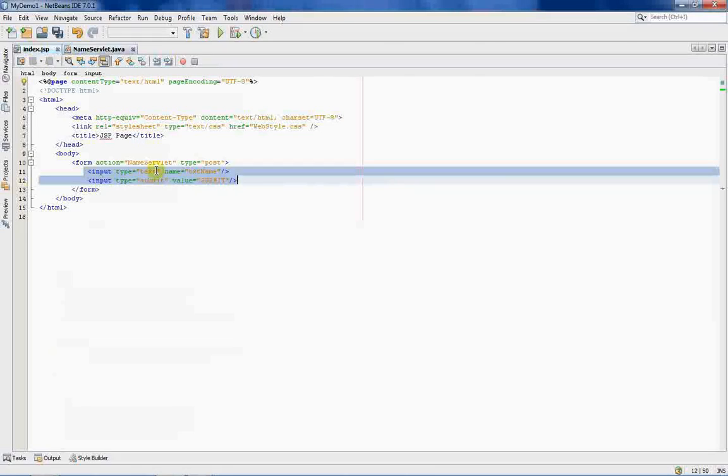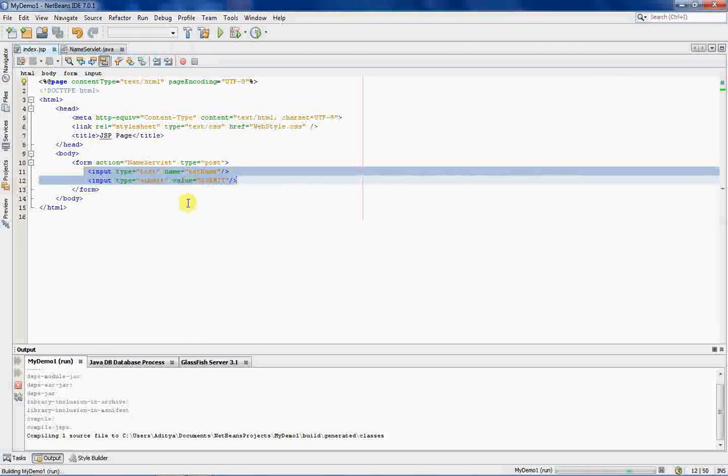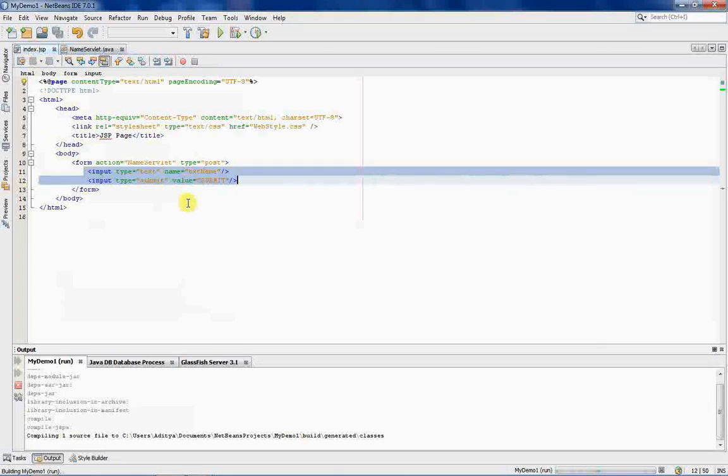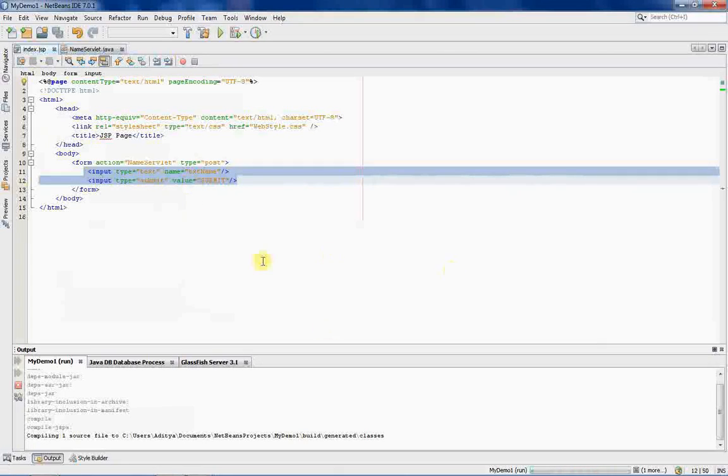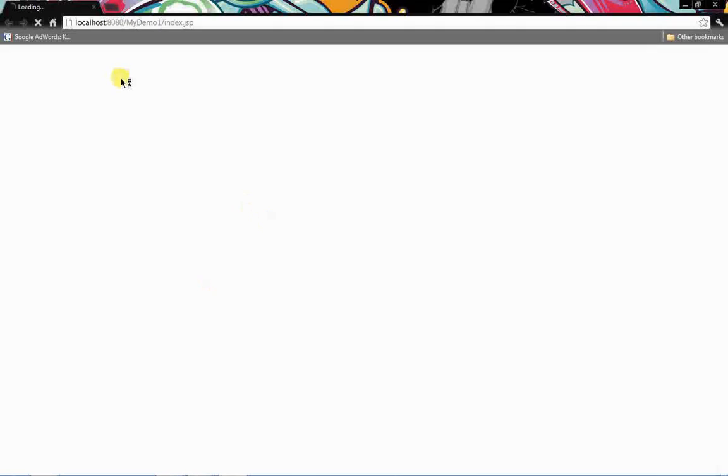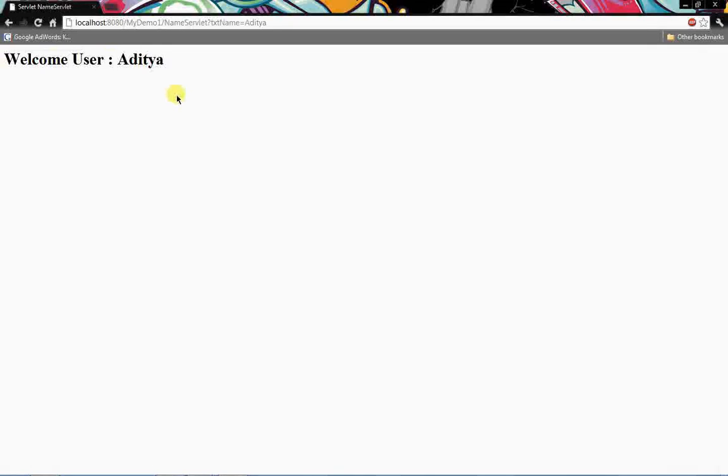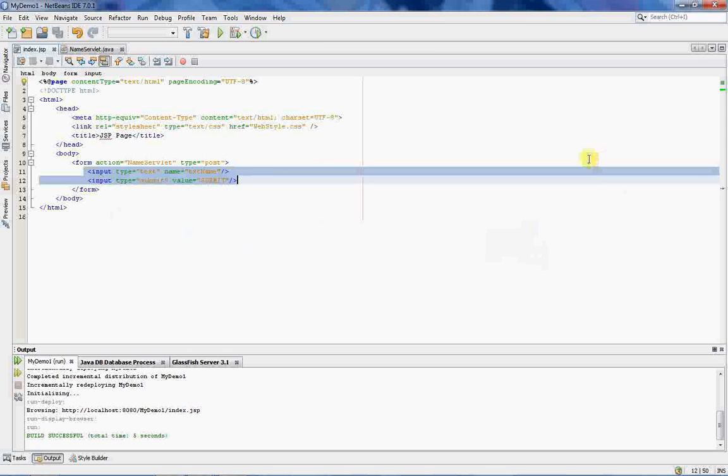Just press shift f6. It will run the index.jsp. We will have a demo. We will see if it runs or not. It should run. As I said before, it will. Okay, I'll just write in my name. Click on submit. Welcome user. That's my name. So, it was that easy.